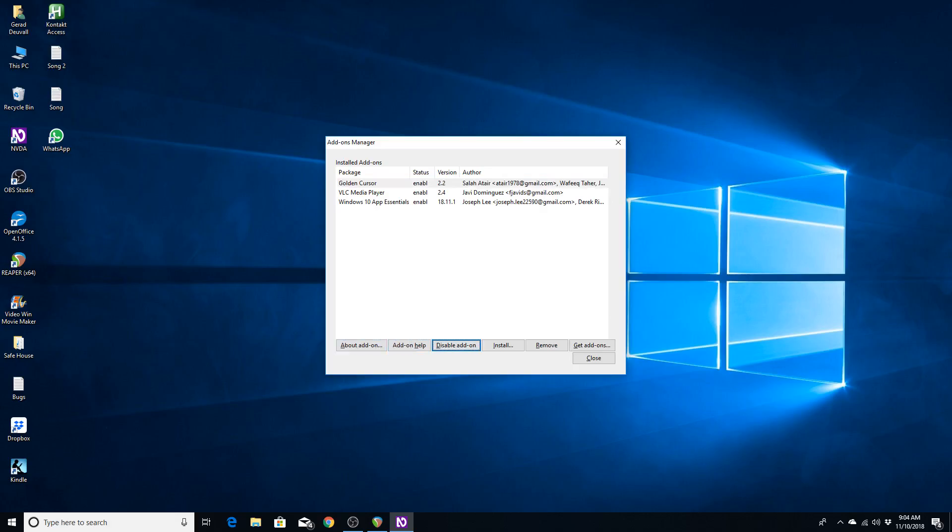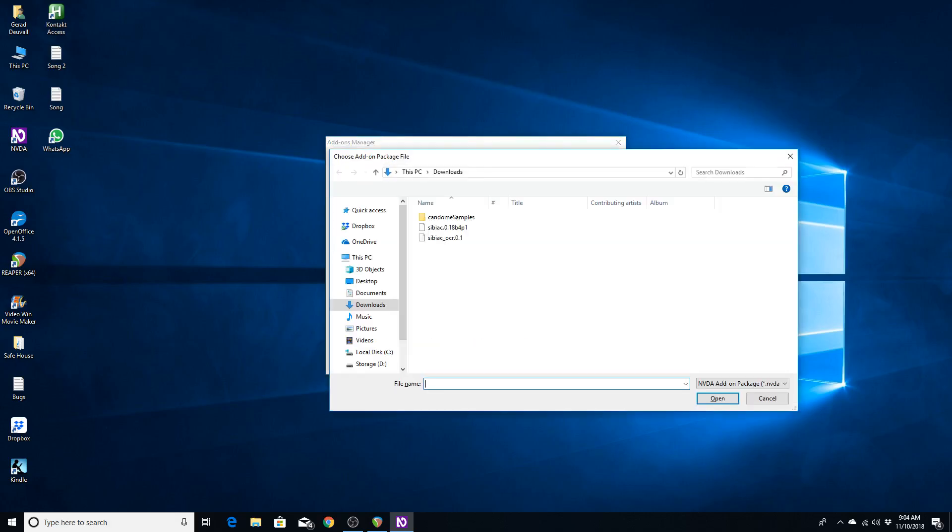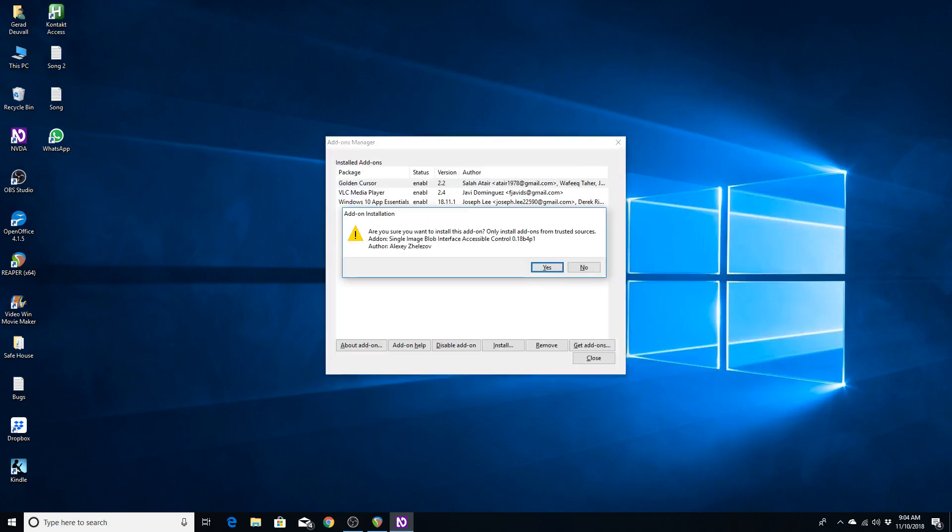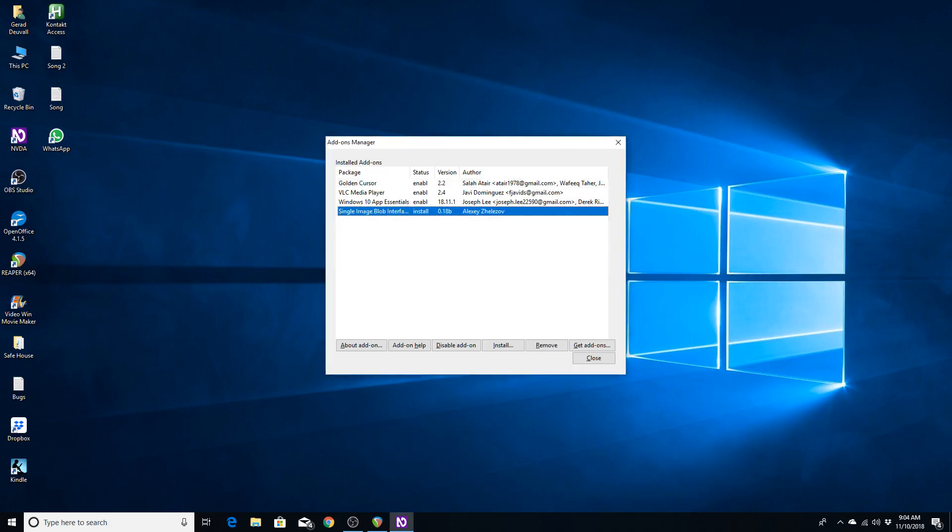Let's go ahead and install the NVDA. Let's install. Choose add-on package file. SIBIAC.0.18b4p1. Okay, so I am going to install SIBIAC. Add-on installation dialog. Are you sure you want to install this add-on? Only install add-ons from trusted sources. Add-on, single image blob interface accessible control. 0.18b4p1 author, Alexei Jelezov. Yes.